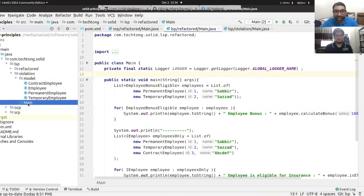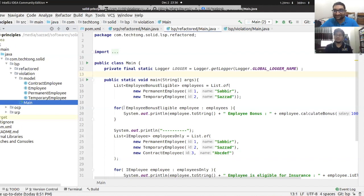Let's go through a practical example. We have an HR system. We manage human resources — we calculate salary, performance, and bonus, and we disburse it. We manage employees.